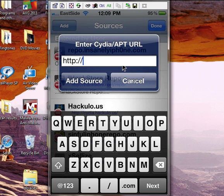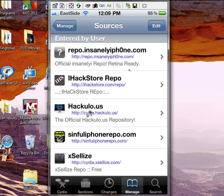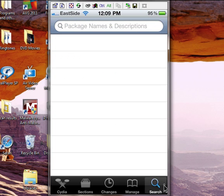I'm not going to add a source because I already have it. Once you've added the sources and you're back in Cydia, you can either go into the source to see what it has to offer, or you can go to Search and find whatever you're looking for across all the sources.